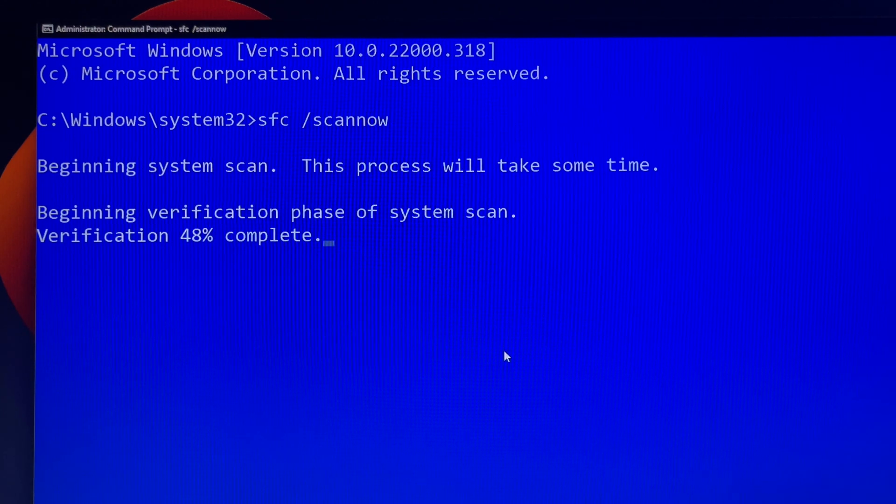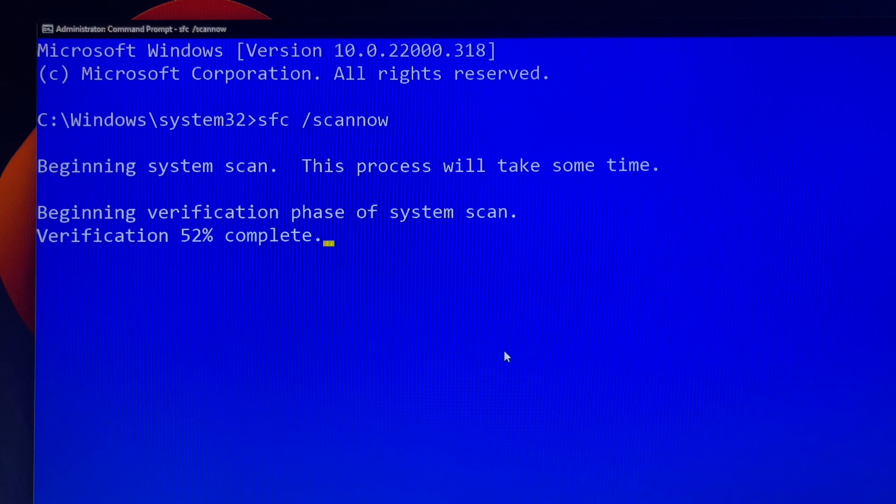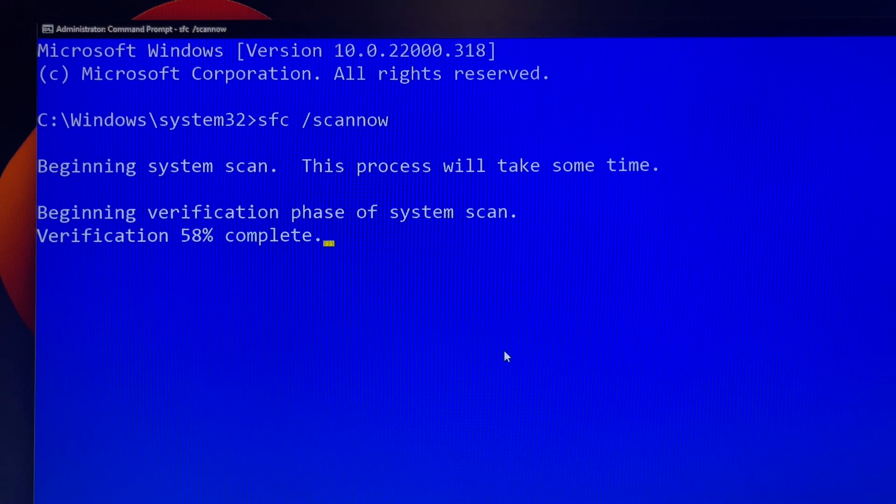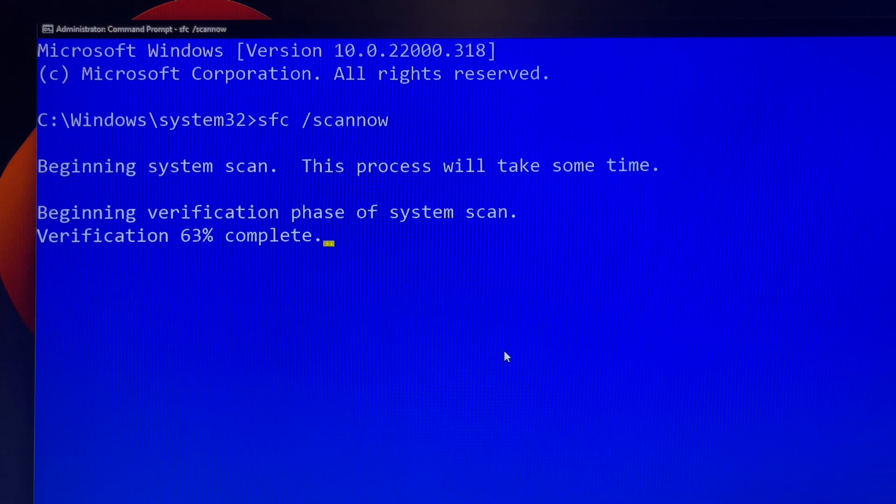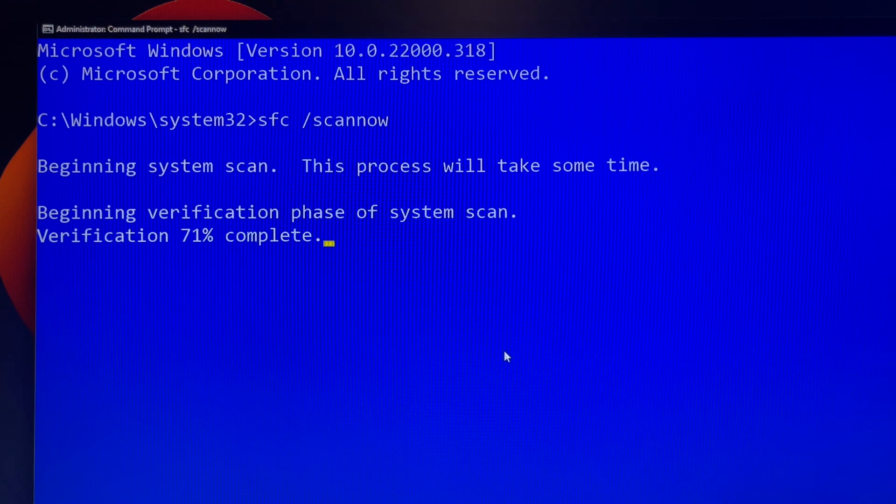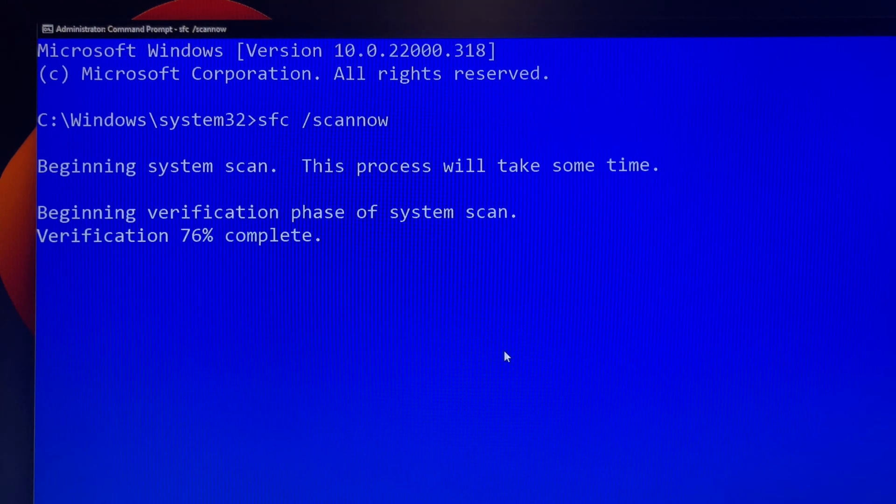Make sure you run the command prompt as administrator and it will take some time to complete. If it didn't fix the problem, you can watch one of my tutorial videos about DISM, deployment image servicing and management. I will leave the link in the description.